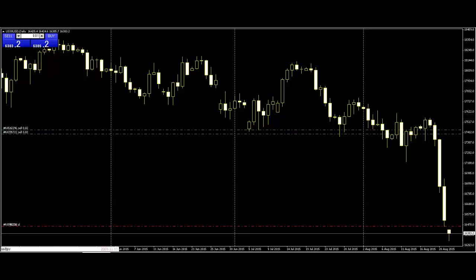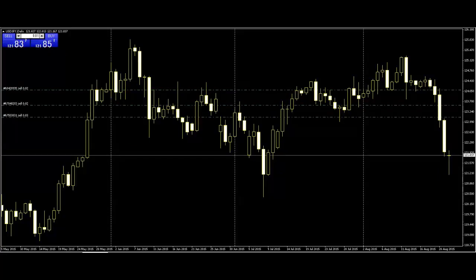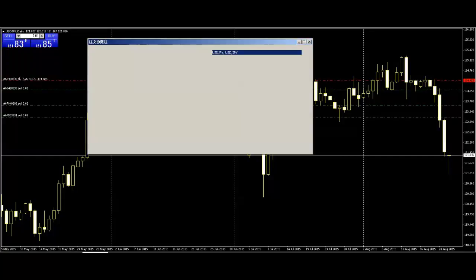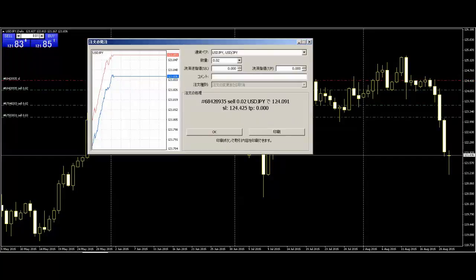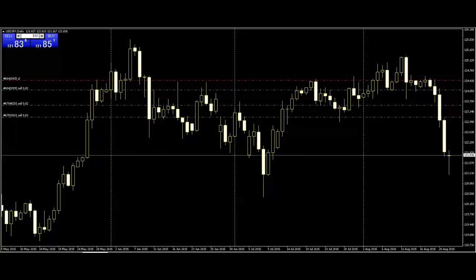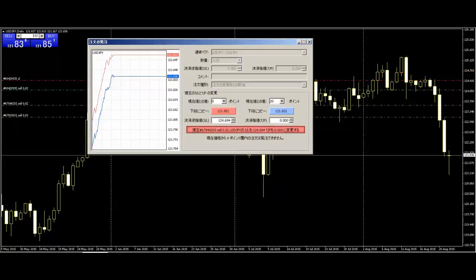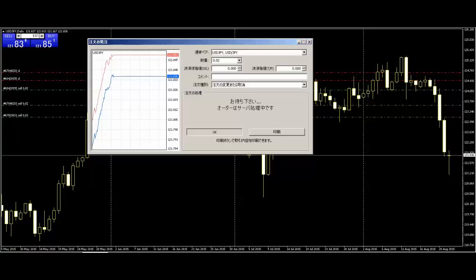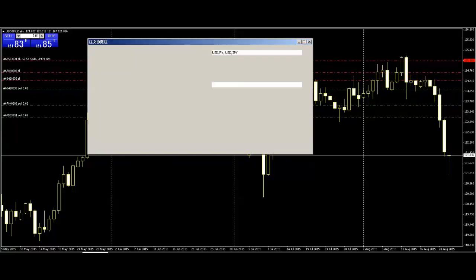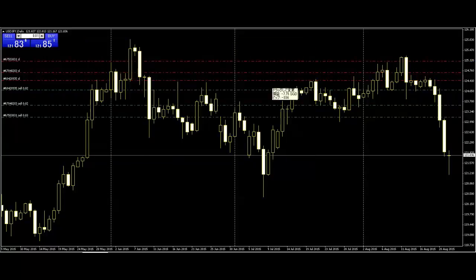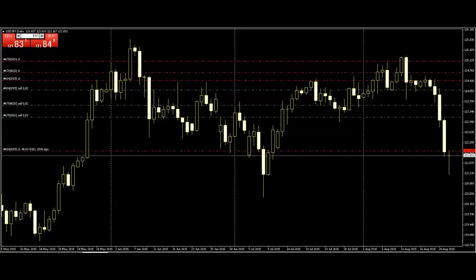USD/JPY — this is a green line sell position. Move stop loss here.